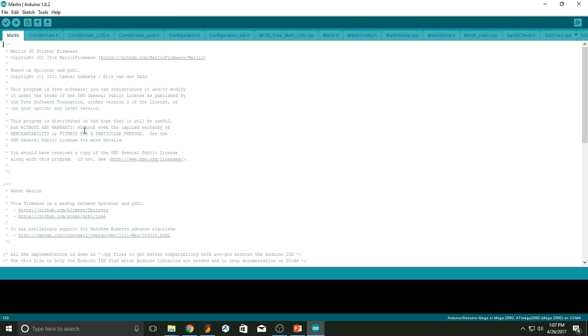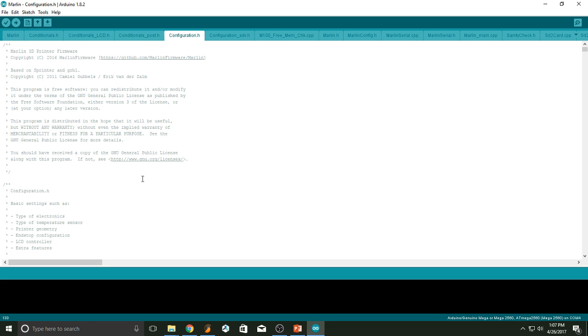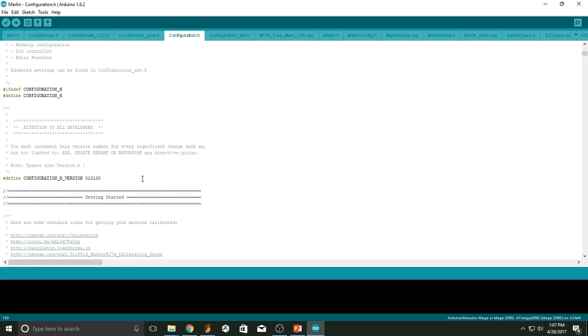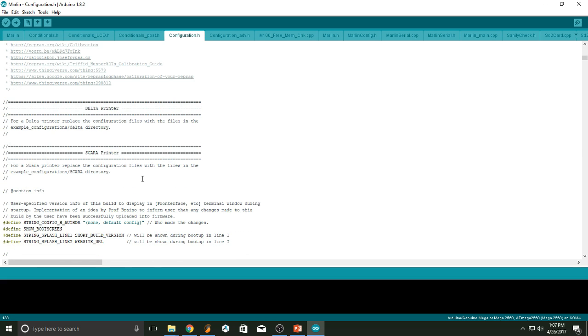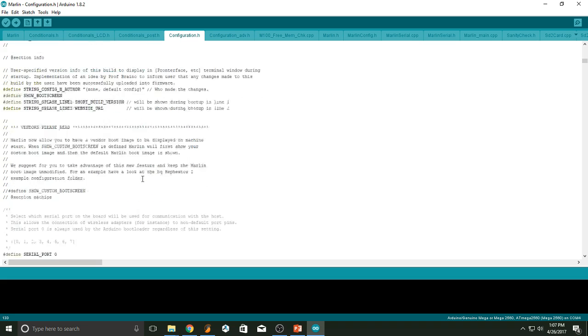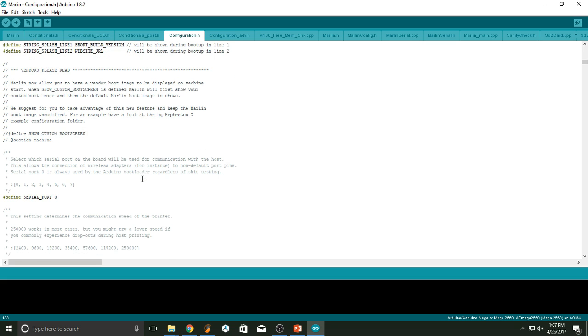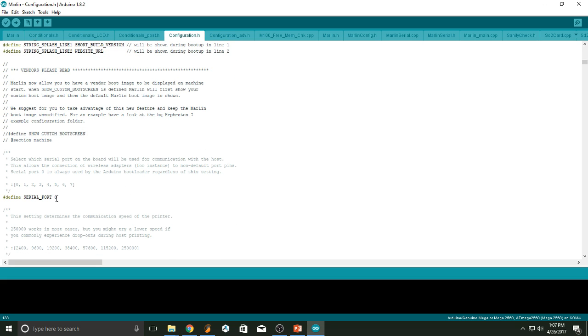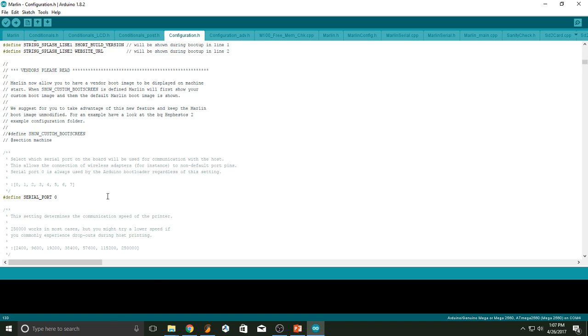Alright, now that we selected the right board, let's go ahead and move to configuration.h. Go ahead and scroll down past these things right here until you reach serial port. You want to leave that in zero. The reason you want to leave that in zero is because you want your host computer to define which board is going to use to talk to your RepRap.